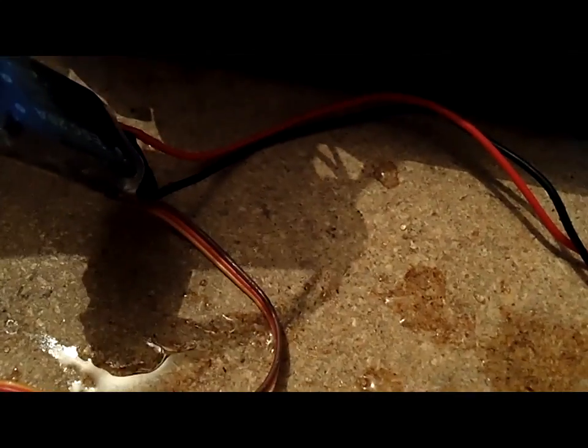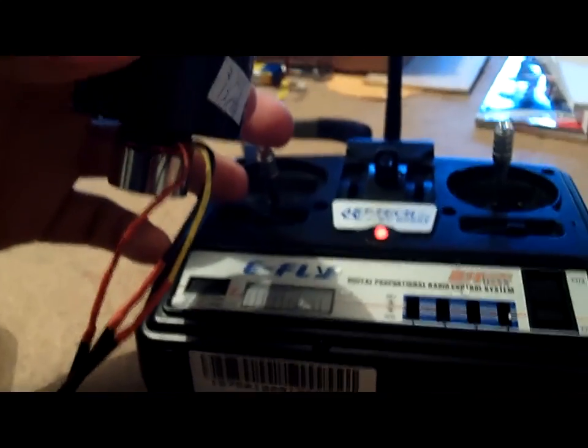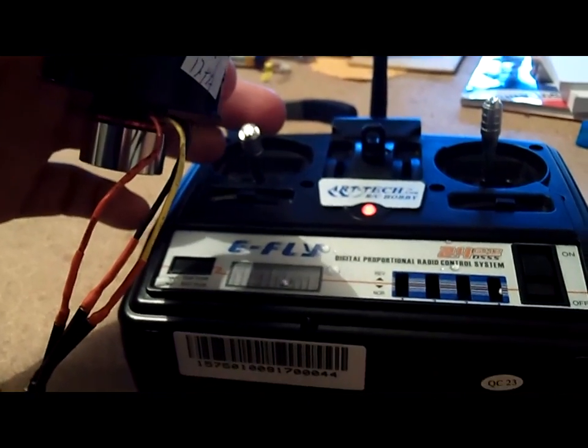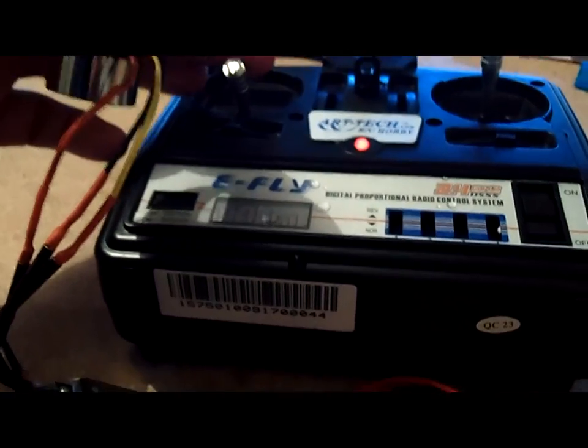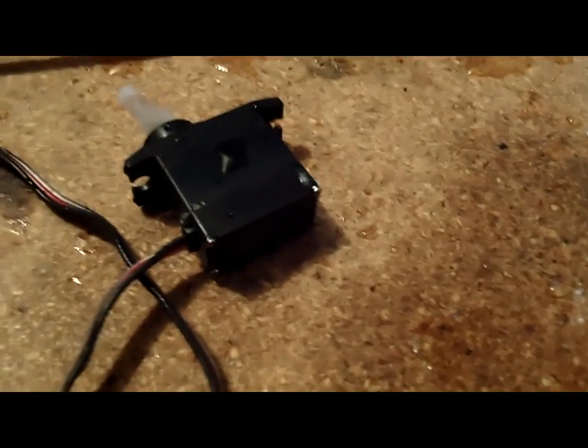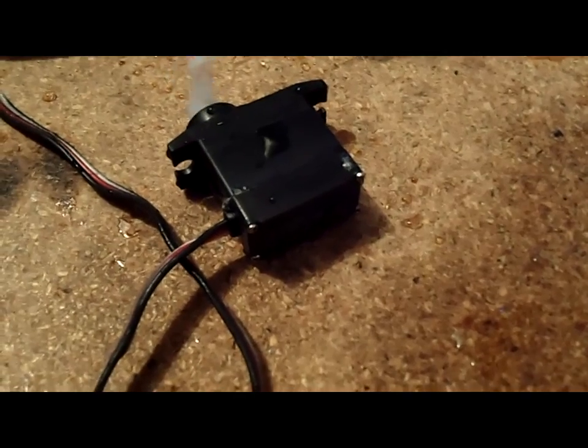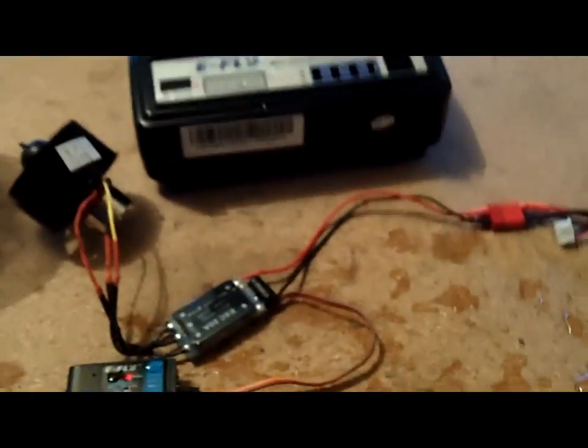And the fan works fine. So there it is, waterproofing everything. Now just clean up the desk and empty out the water and we're done.